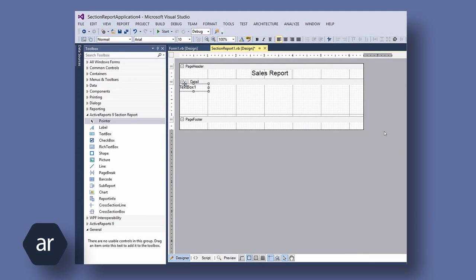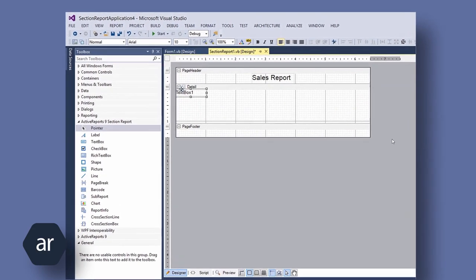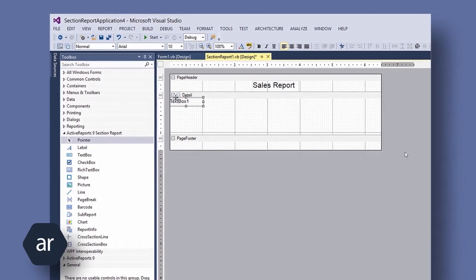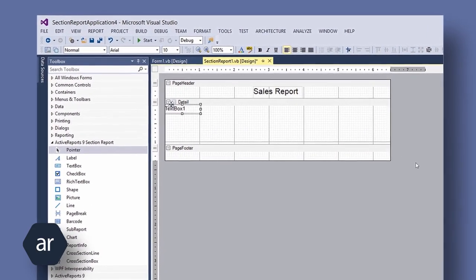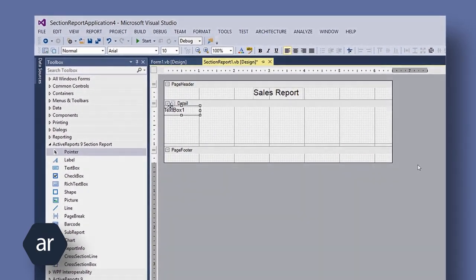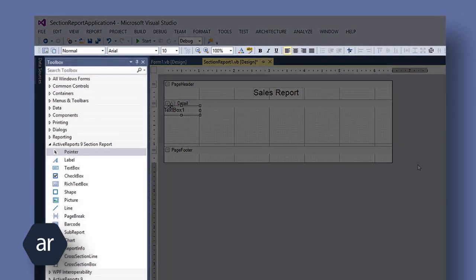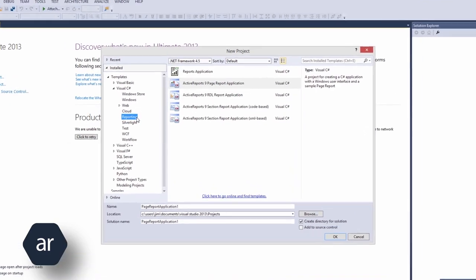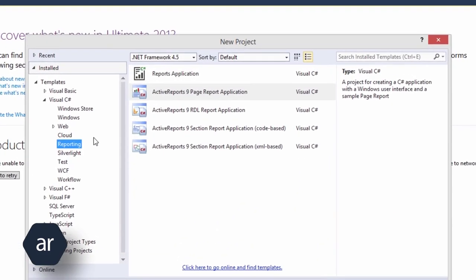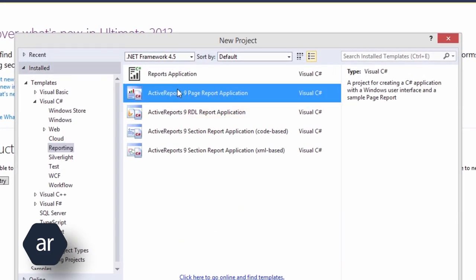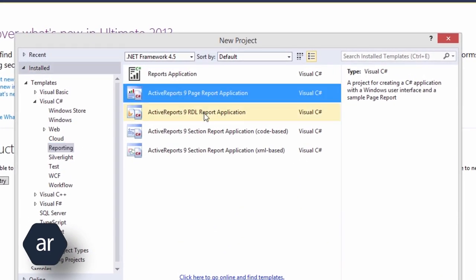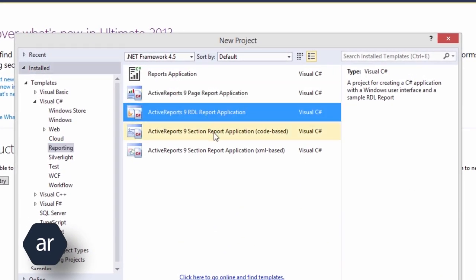One thing I really like about Active Reports is the complete integration with Visual Studio. During installation, the Active Reports Project Templates, Toolbar, and Toolbox are automagically integrated with Visual Studio. So when you create a new project, you'll see there are Active Report Project Templates available to use.